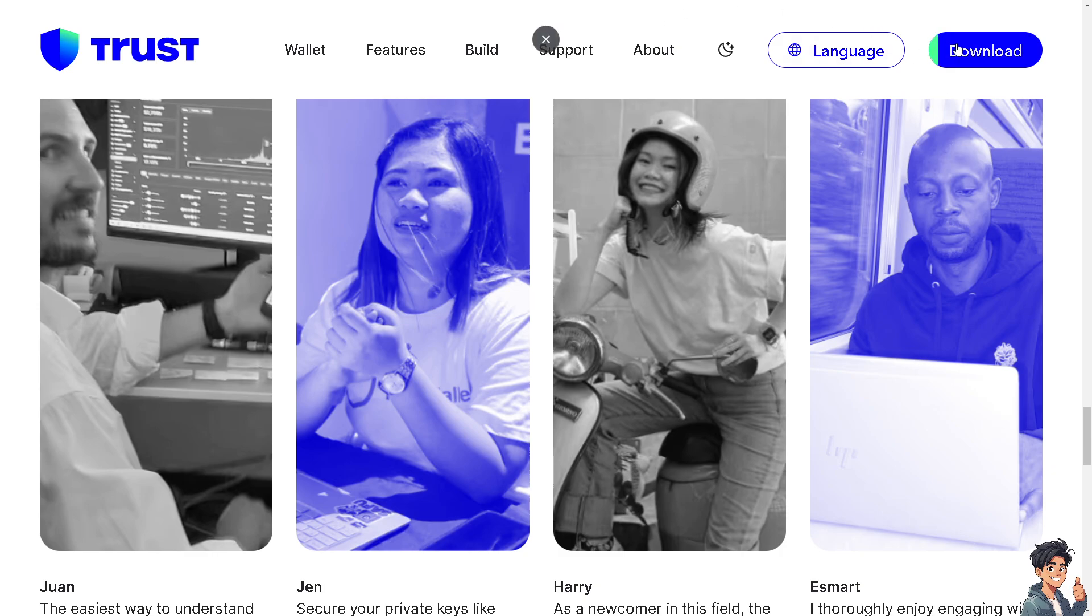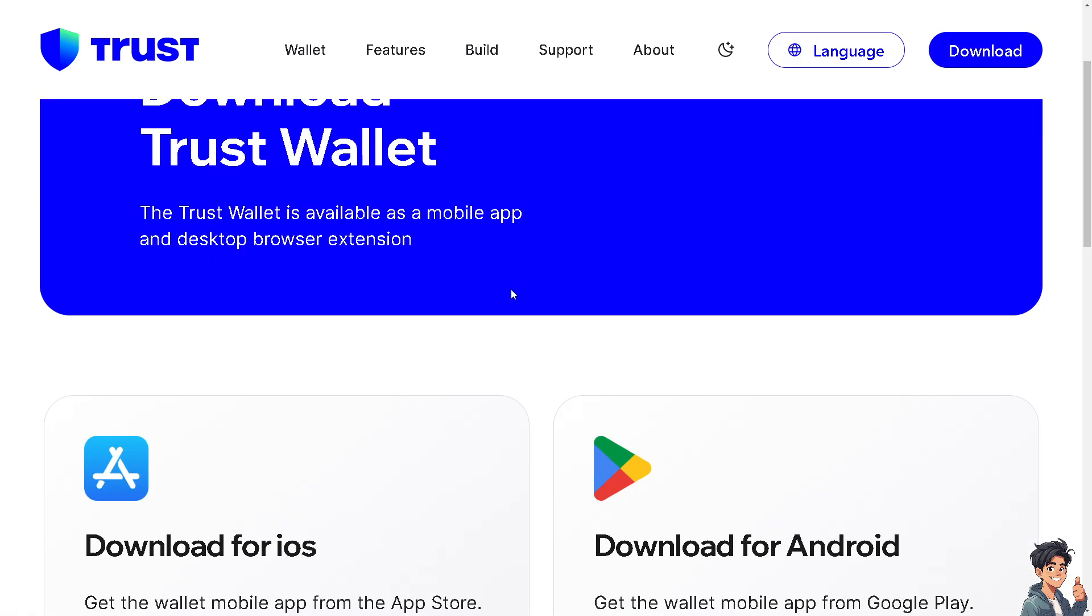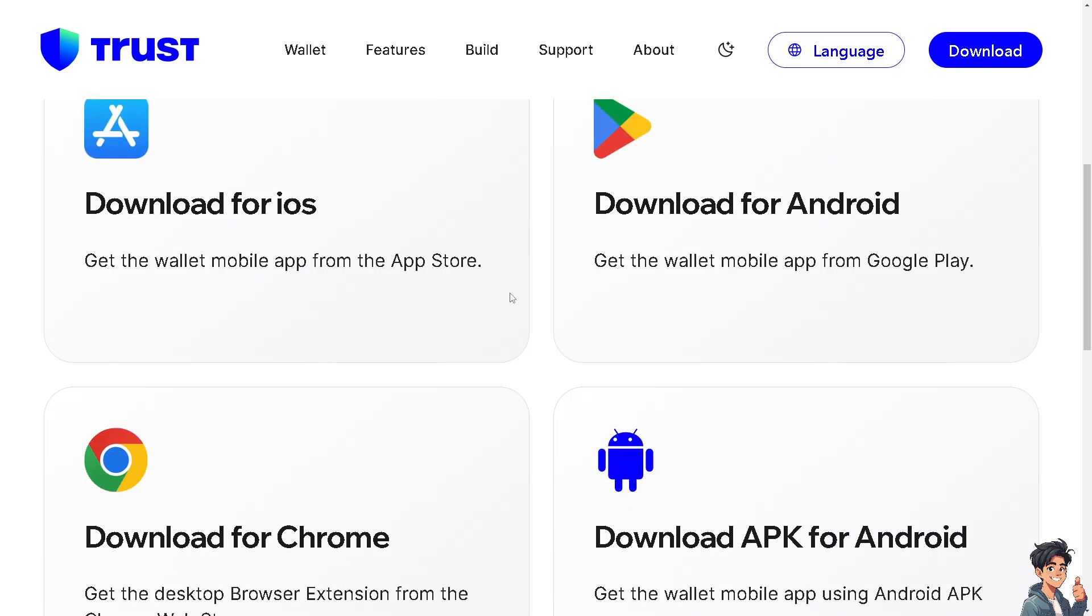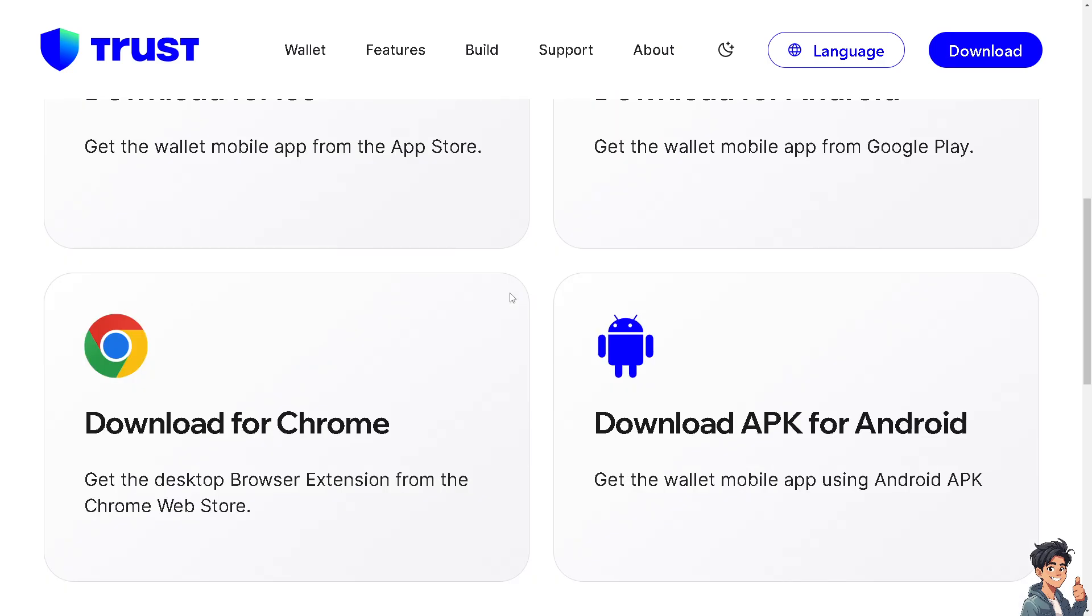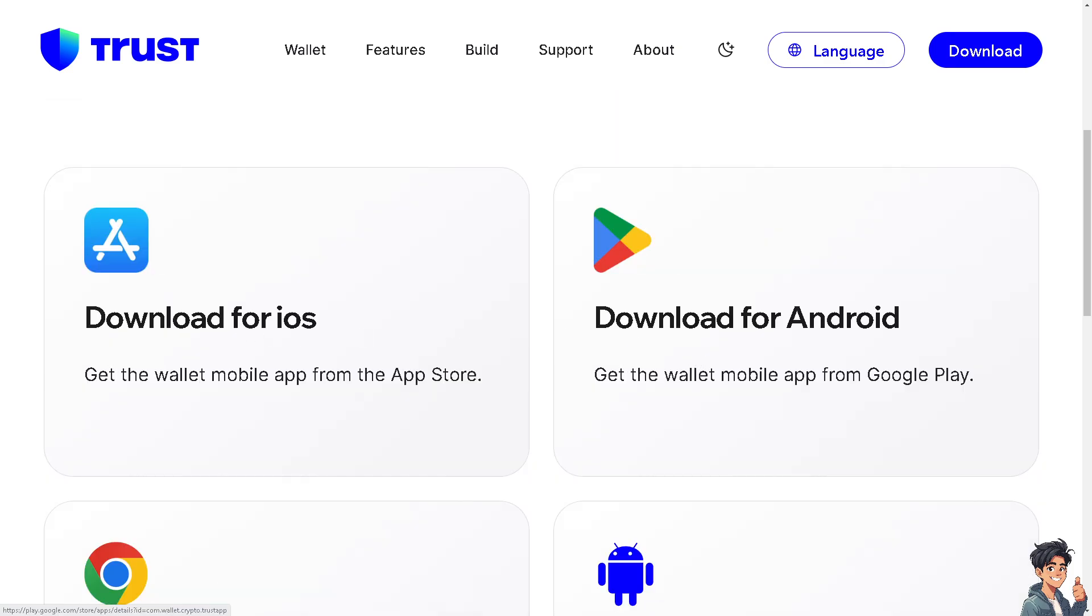...is to click the download option. From here these are the platforms that you can choose: iOS, Android, download for Chrome, also available for download APK for Android. By following the on-screen instruction you're good to go.